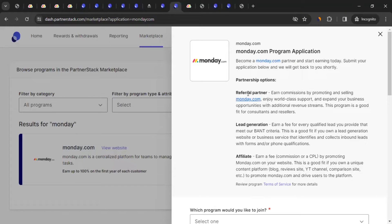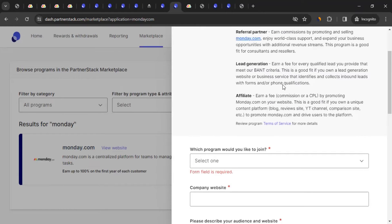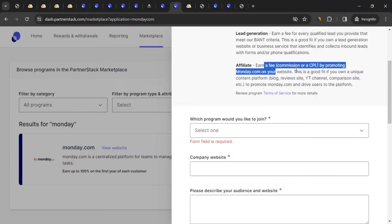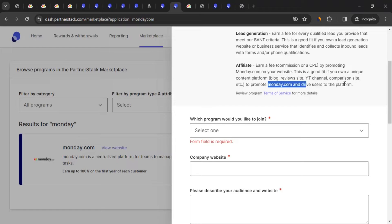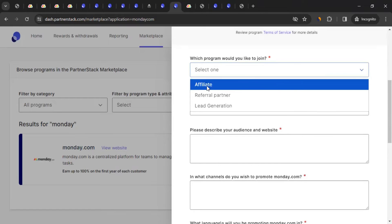The form covers different program types: Refer, Partner Program, Lead Generation, and Affiliate. Since we want the affiliate program, we can earn a free commission or CPL by promoting monday.com on our platform. This is a good fit if you own content platforms like a blog, review site, YouTube channel, or comparison site.